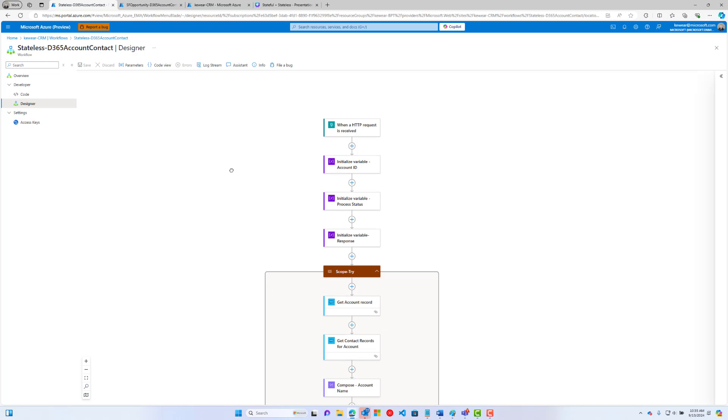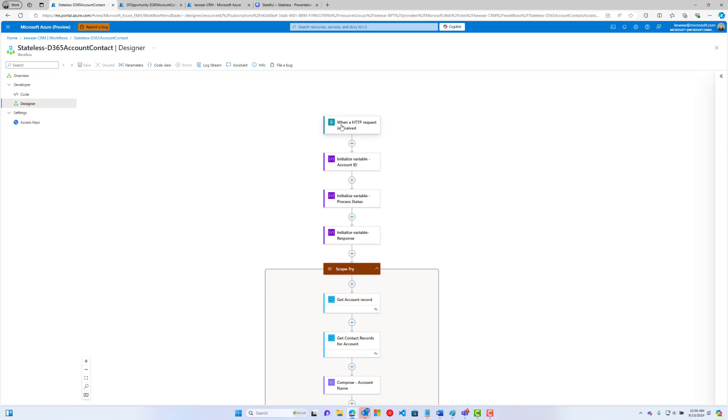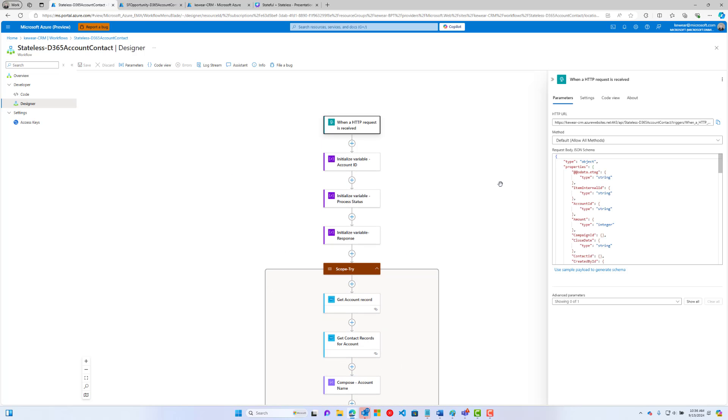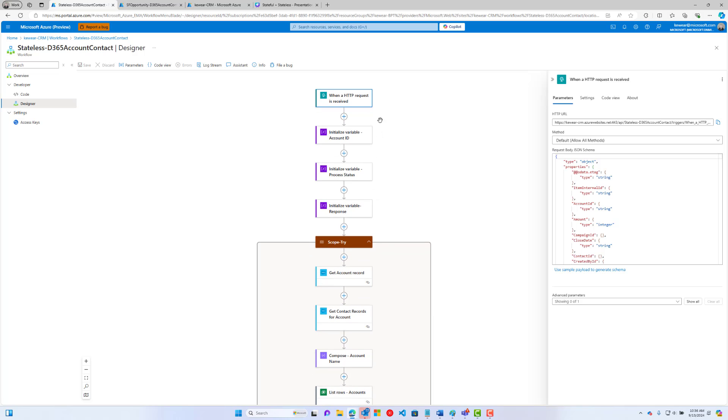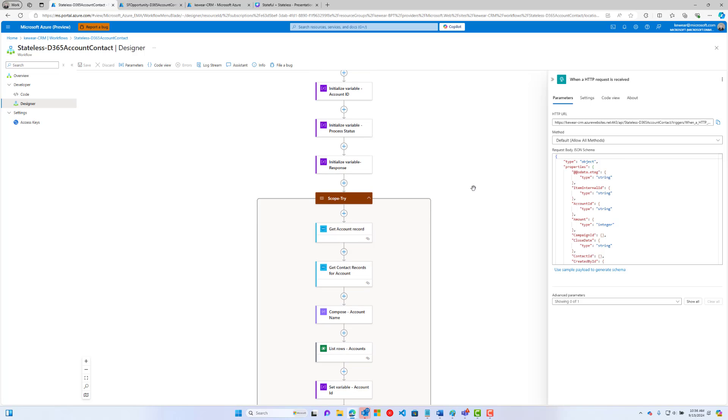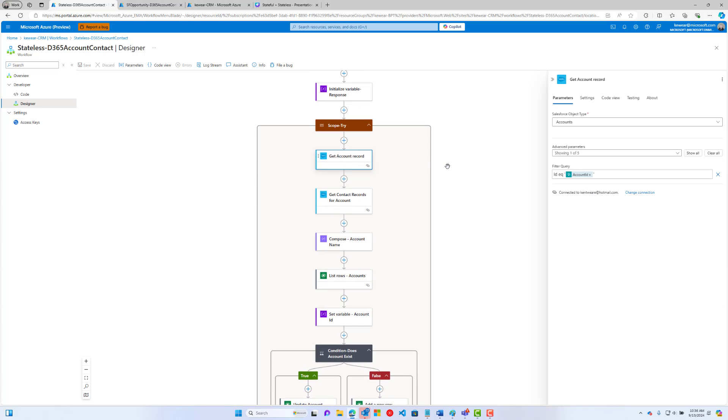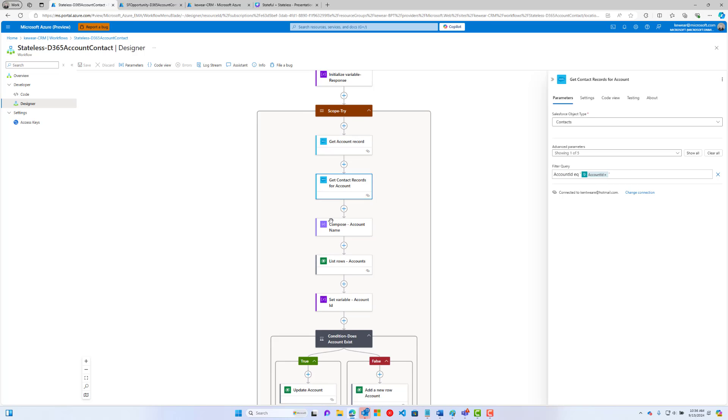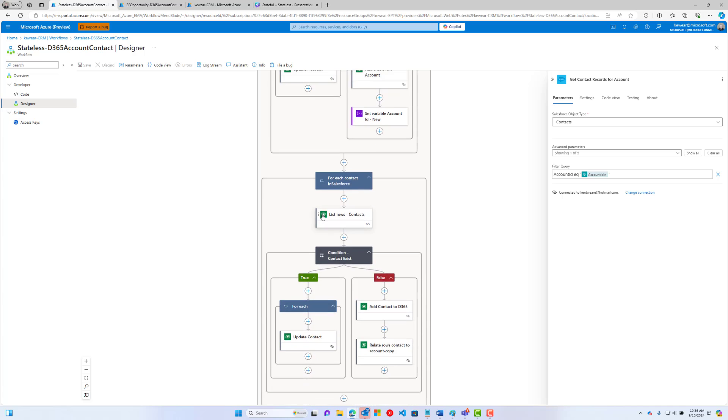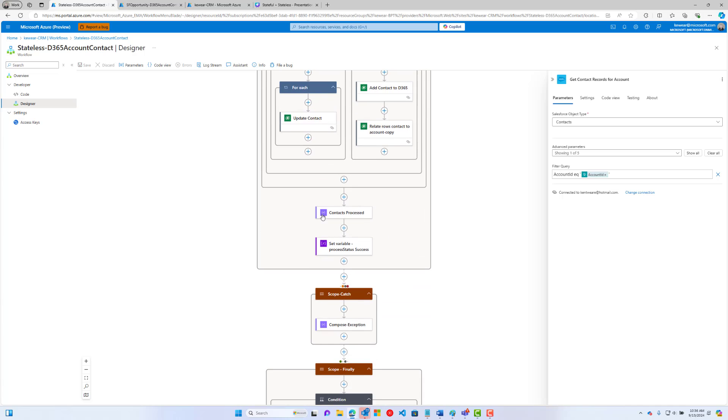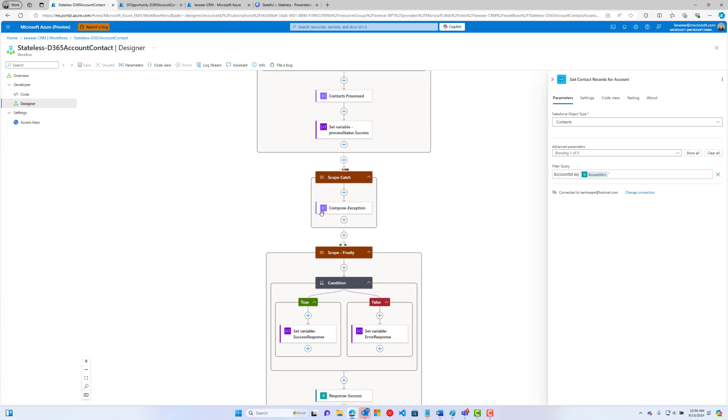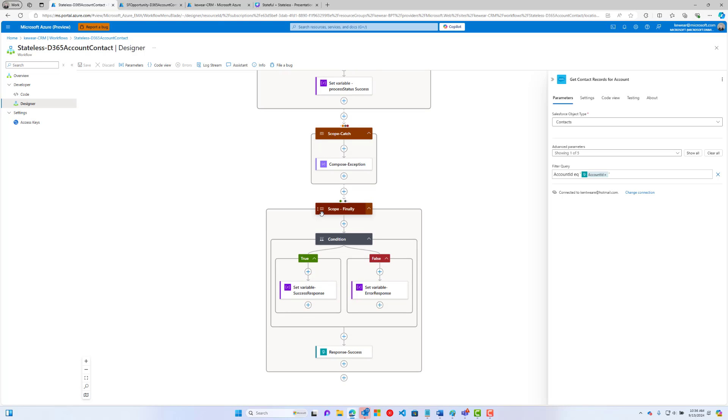Instead of having the Salesforce connector, I have this HTTP connector. What I'm doing is I use the sample message coming out of that Salesforce connector to generate a schema. Then the rest of the items, I actually copied and pasted. I was able to copy the scope. That's a relatively new feature. I can copy the scope from the stateful workflow and paste it into this stateless workflow. So all of this will look exactly the same. I'm going to use that account ID that was passed in from the stateful workflow. I'm going to do all of the processing.